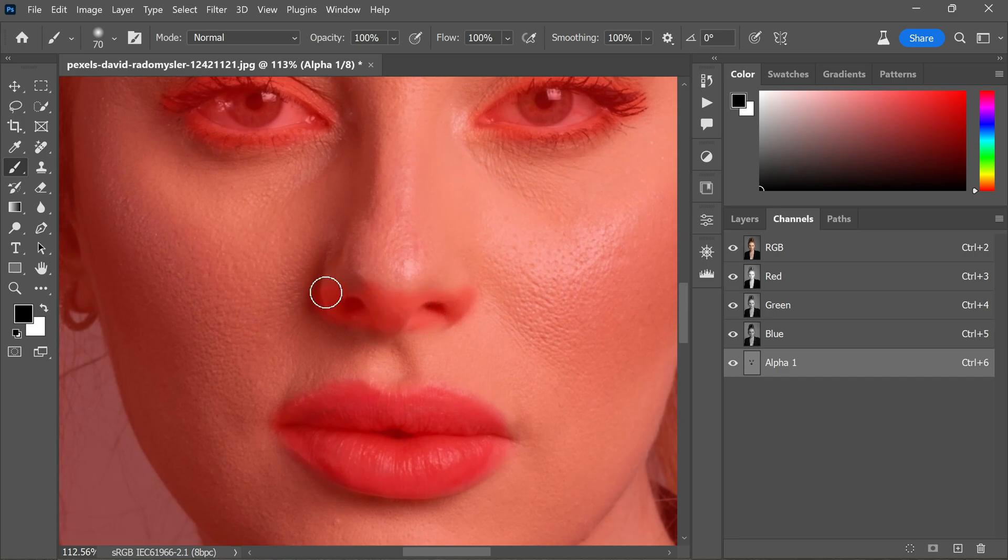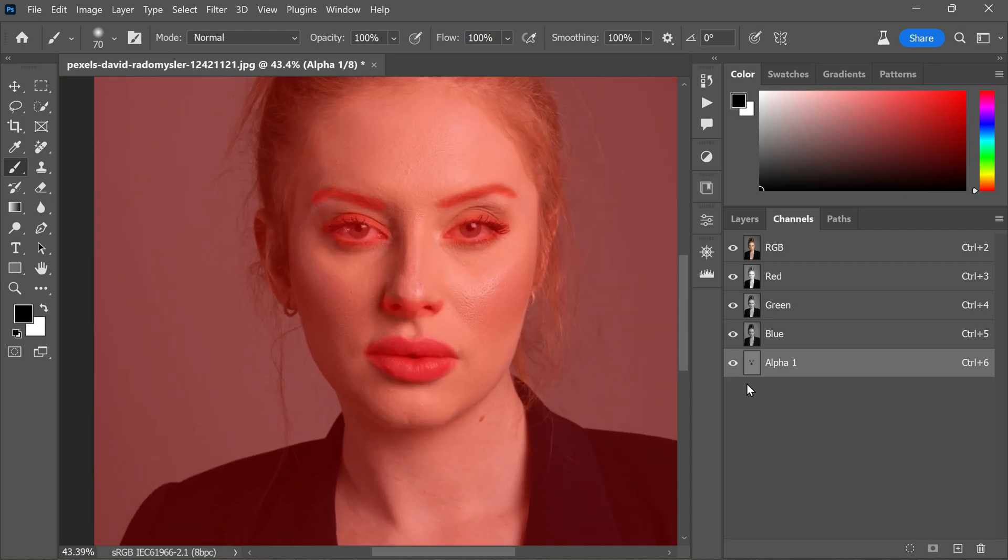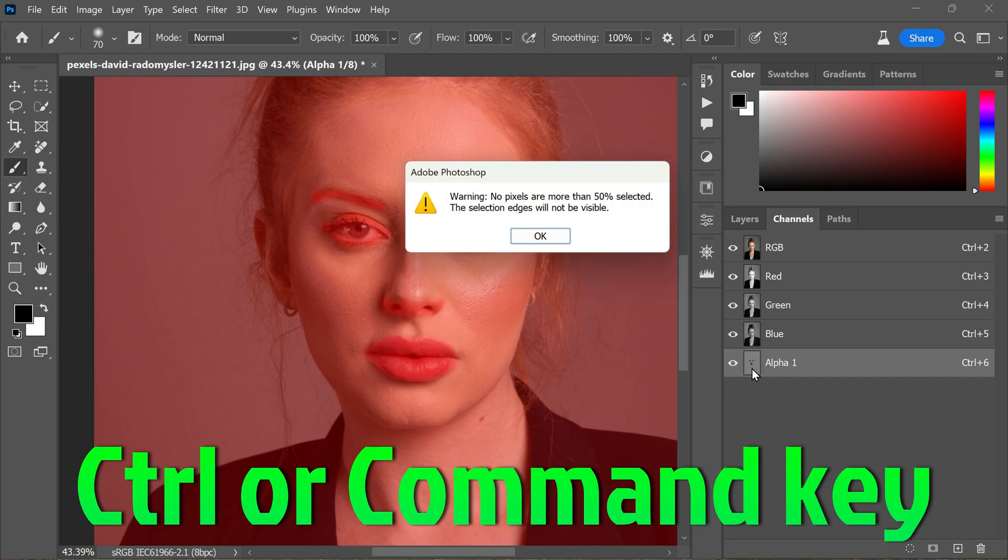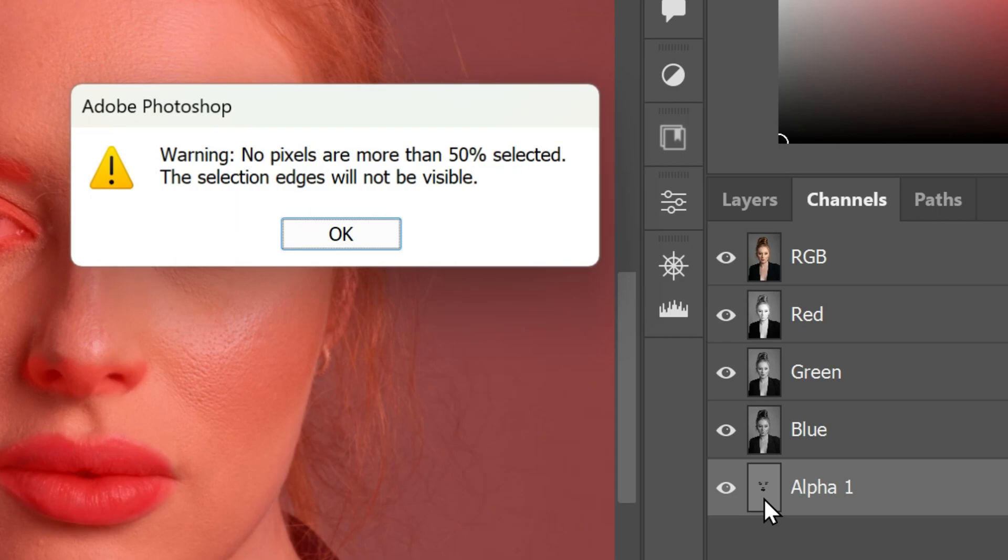After finishing painting, now while holding the Ctrl or Command key, click on the Alpha 1 thumbnail. This action creates a selection, although the selection edges won't be visible to us.